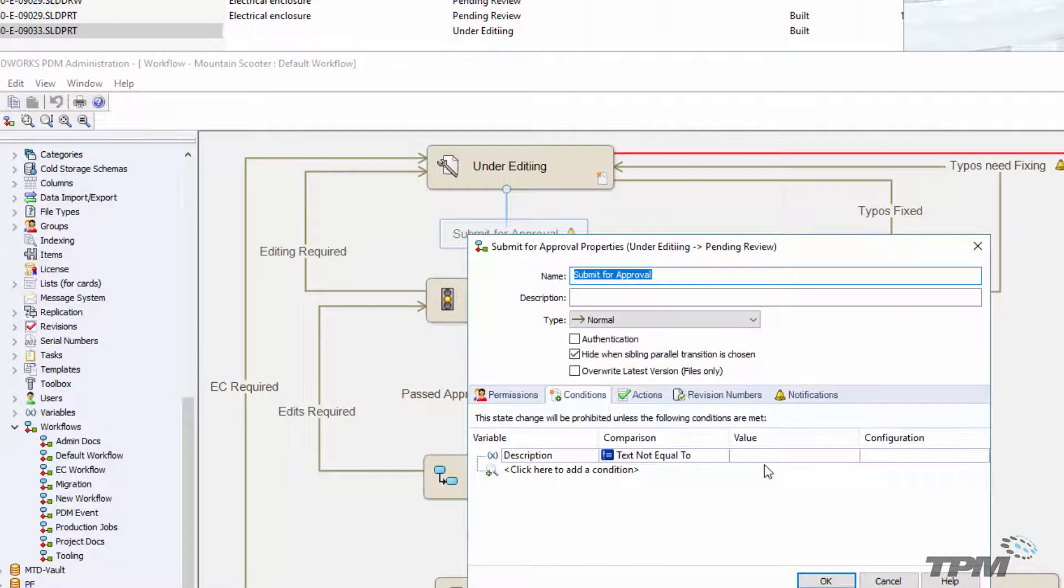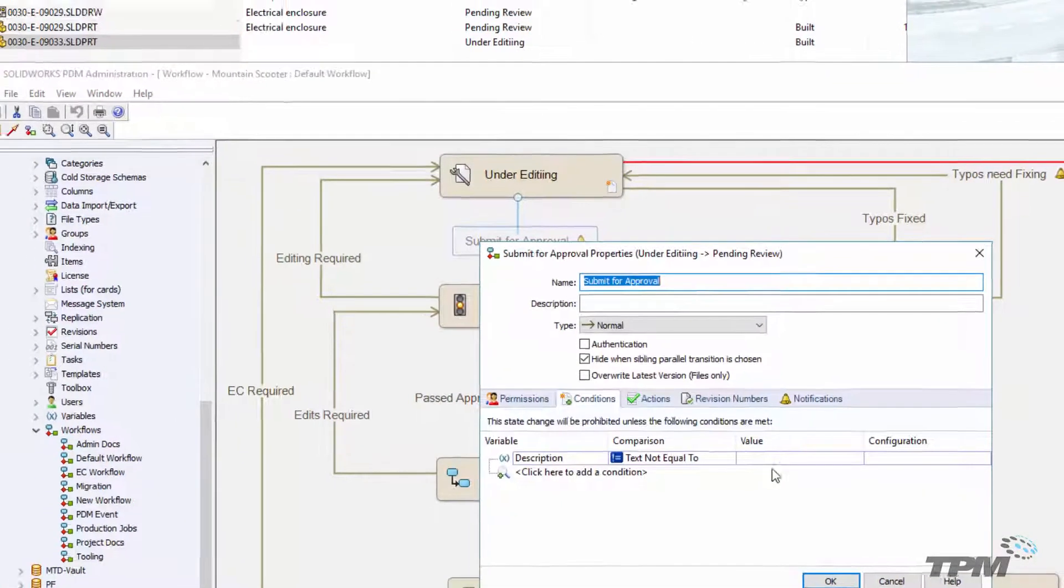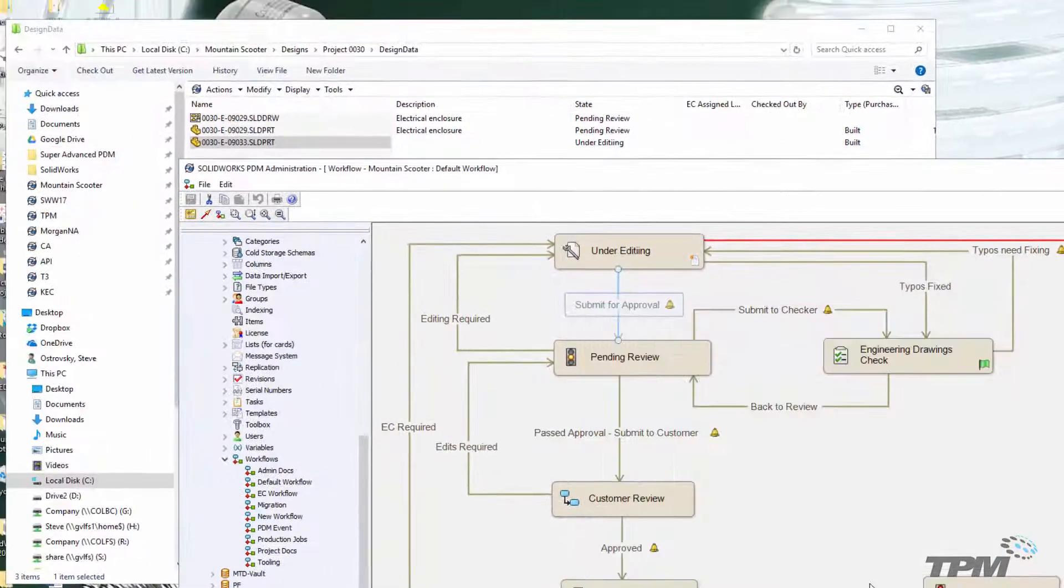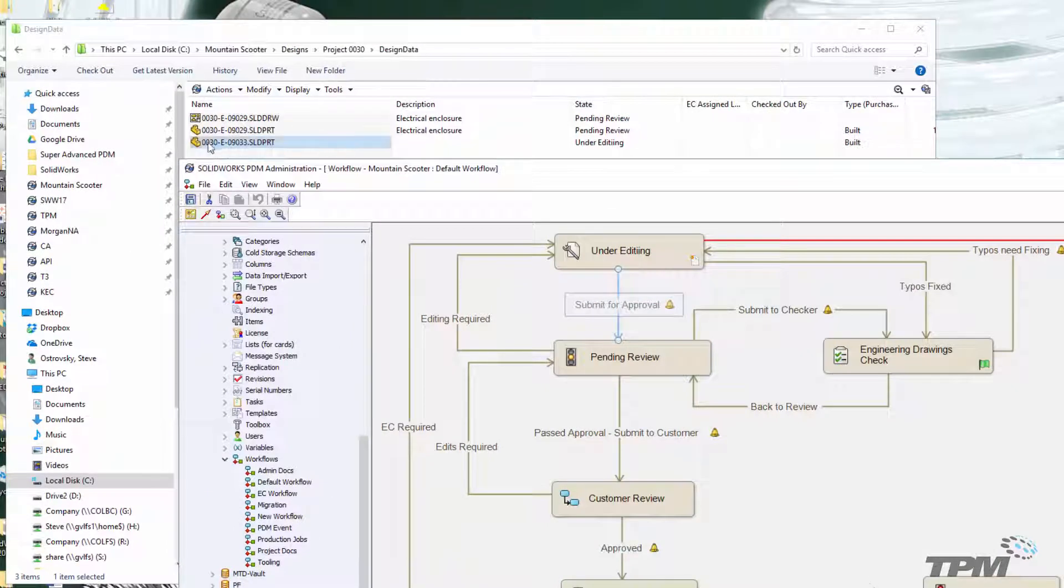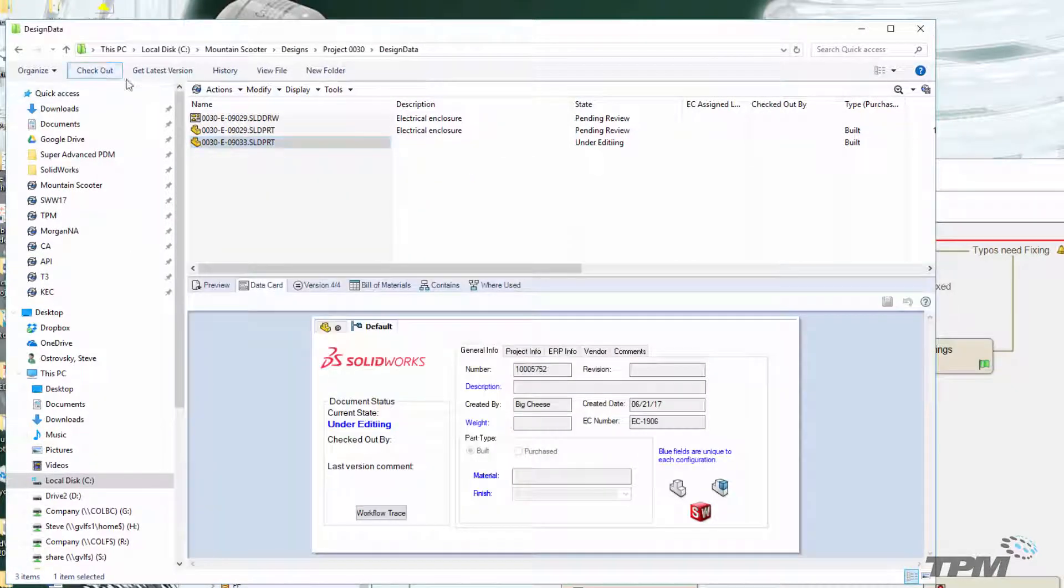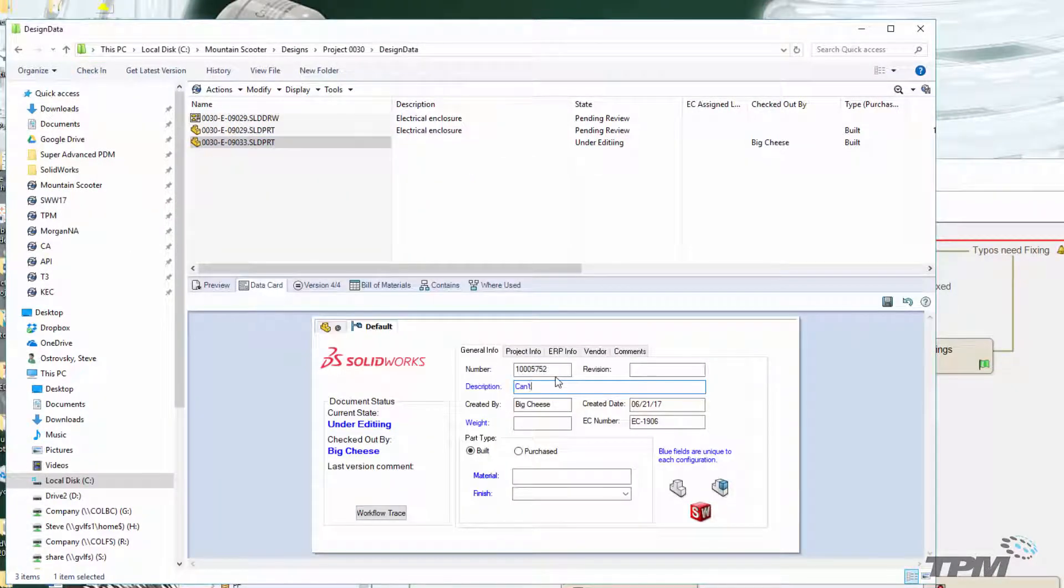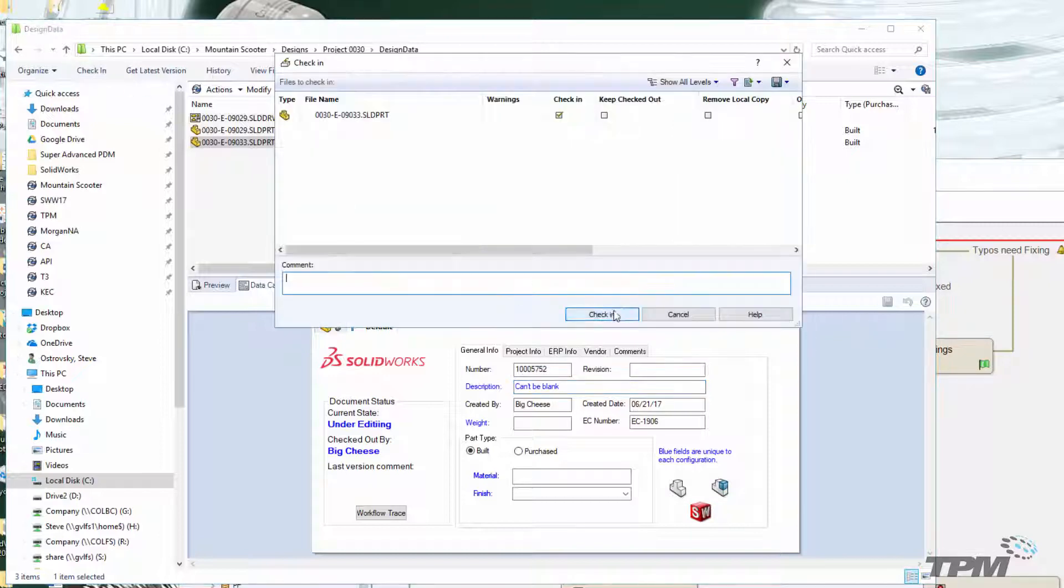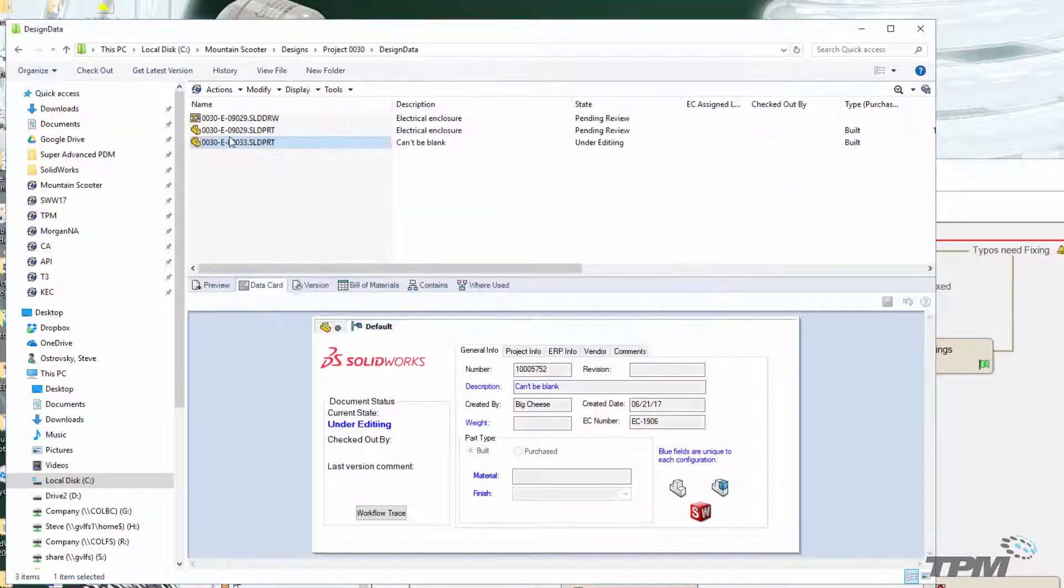We do this by using the text not equal to comparison with a blank value. This transition will now only allow documents that don't have a blank value to pass through.